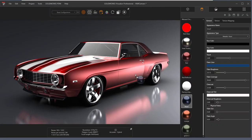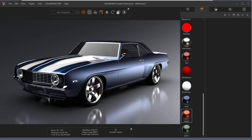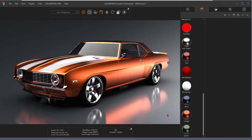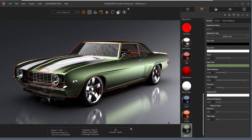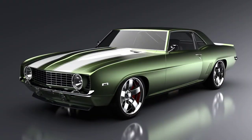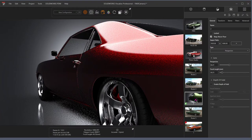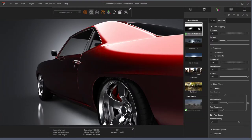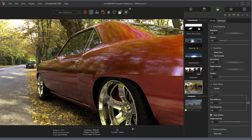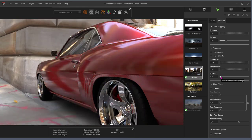SolidWorks Visualize is a rendering tool that generates professional, photo quality images, animations, 3D interactive, and VR content. Physically based ray tracing provides digital accuracy for real-life visualizations. The user interface has a familiar Photo Studio workflow, and the what-you-see-is-what-you-get viewports eliminate any guesswork, and you reap the benefits of SolidWorks PDM Professional integration.